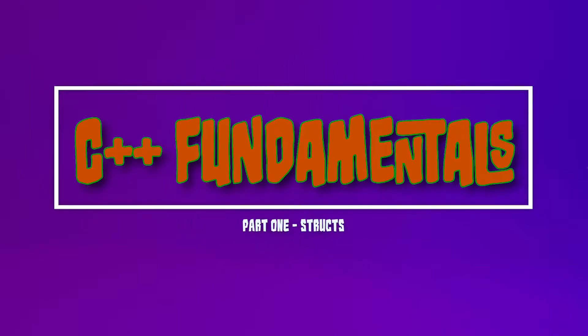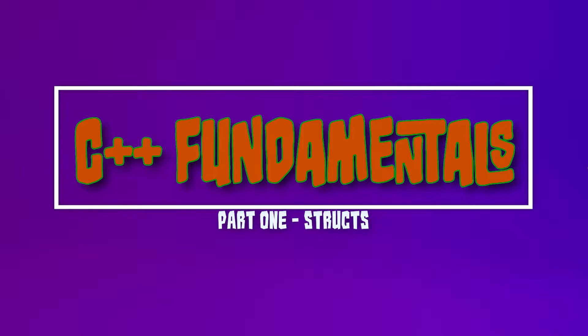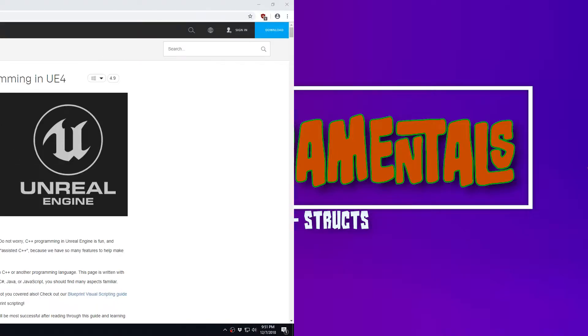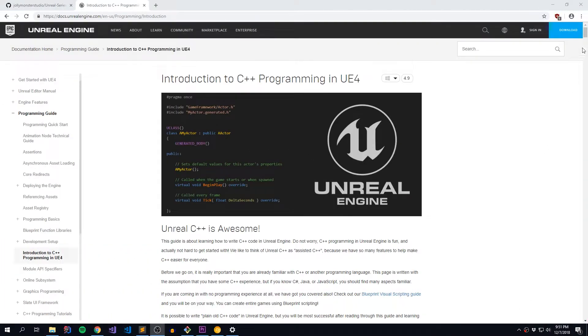Hey guys, this is Wojtek and today we're going to kick off a new series of videos talking about Unreal Engine C++ fundamentals.